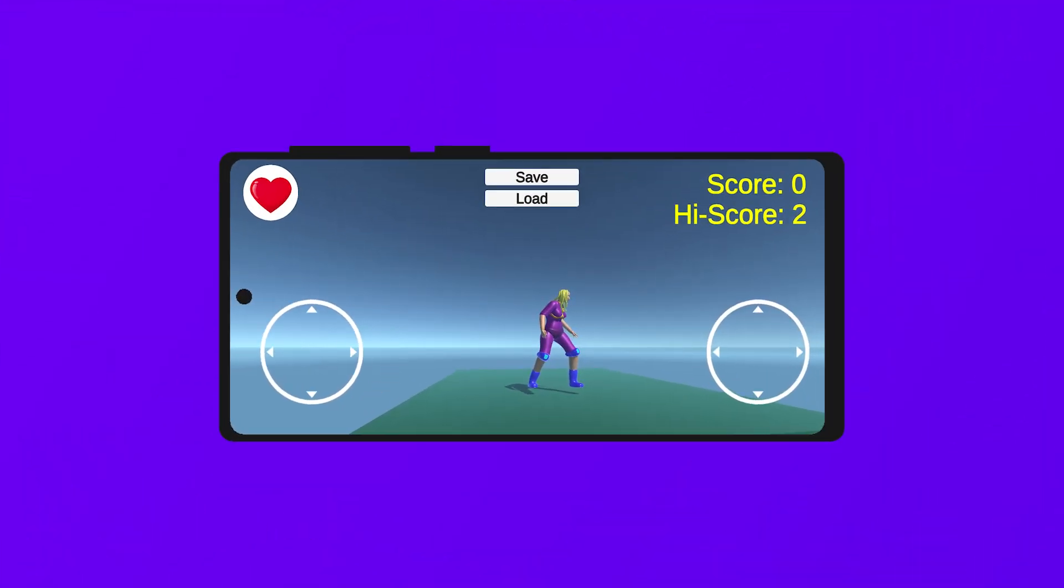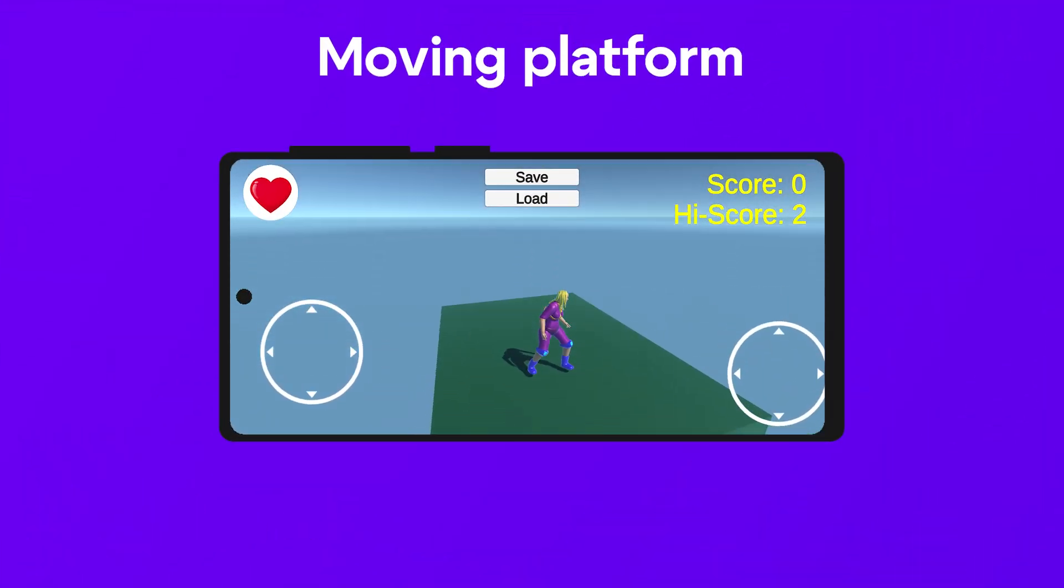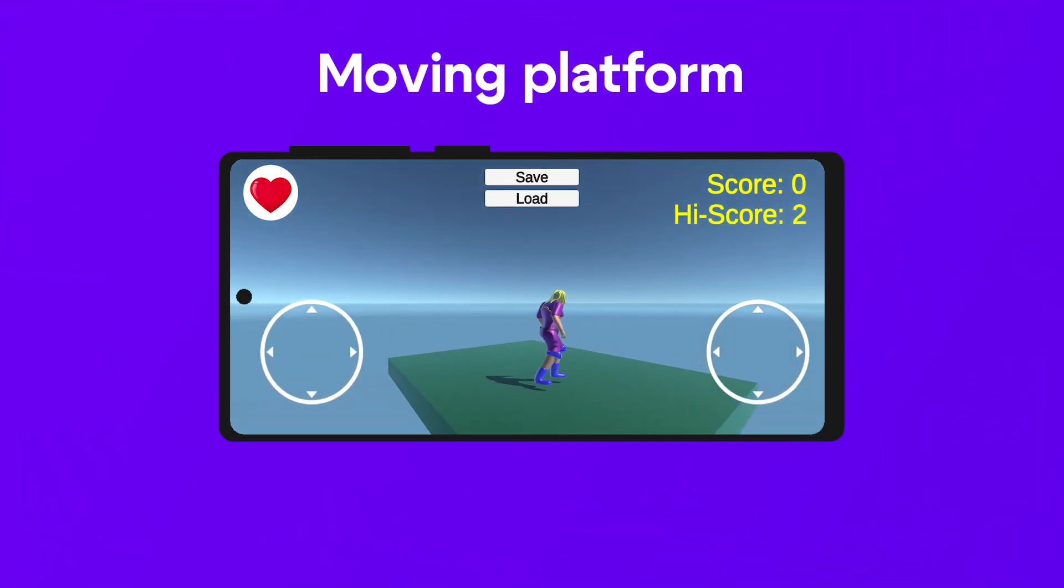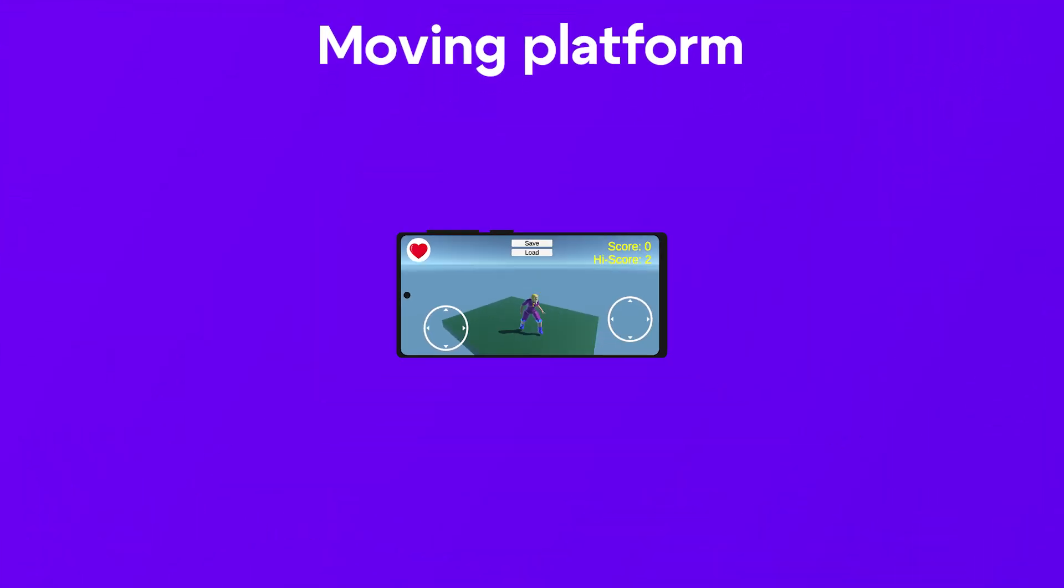If you want to make a moving platform in Unity, follow these steps.